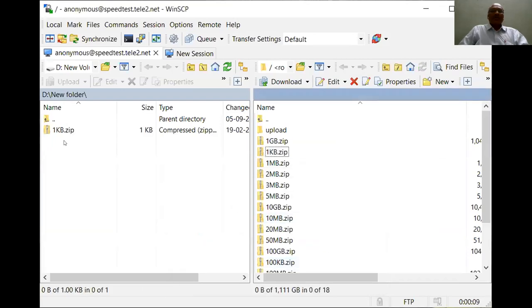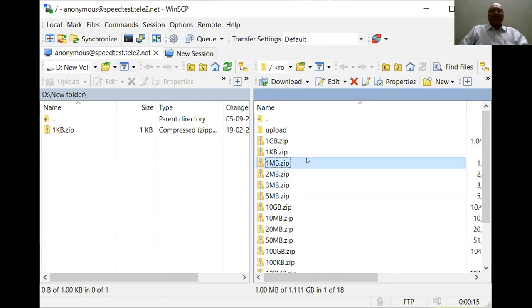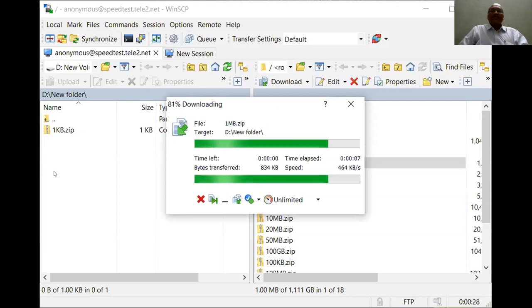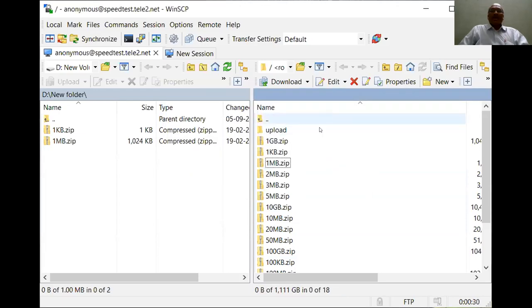Now the file is being received onto my localhost system. Similarly, if you want to download a file of 1 MB size, you can simply select it and drag it. It all depends on the internet speed and the time taken to download that particular file. You can likewise upload your files from your system and upload onto this server.